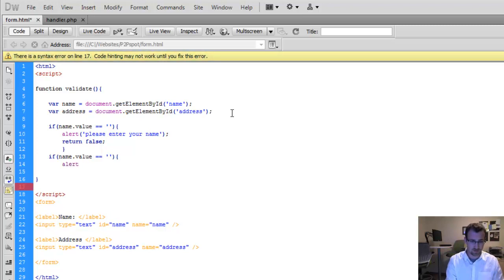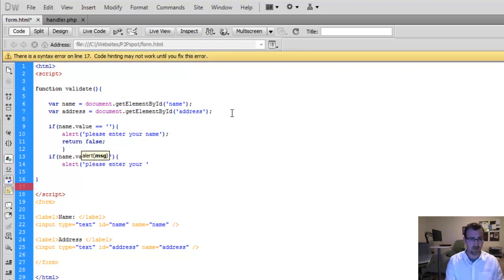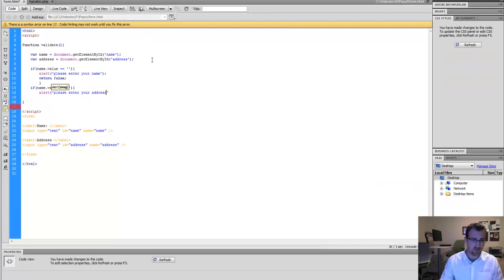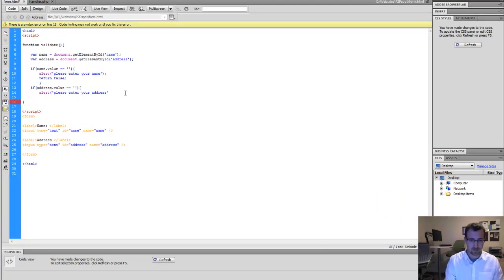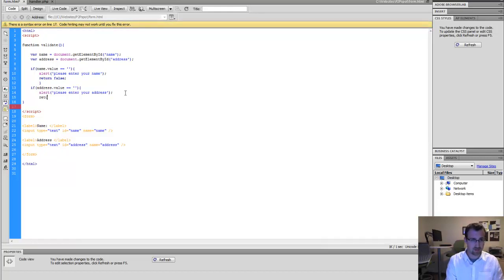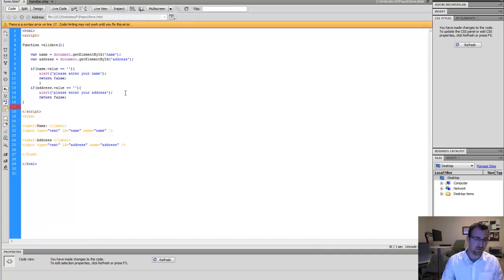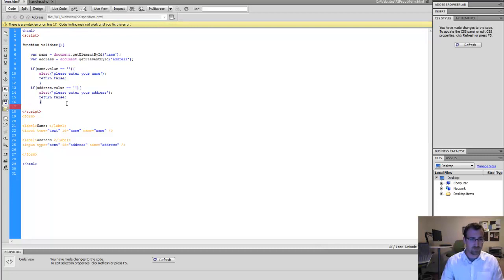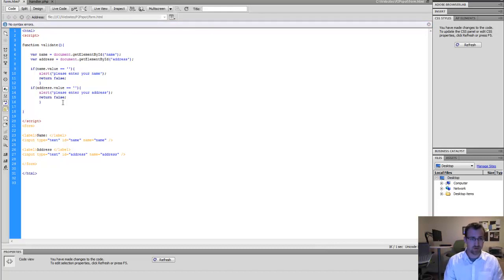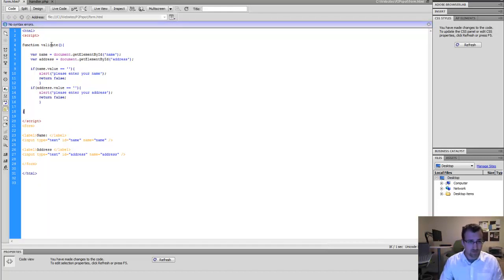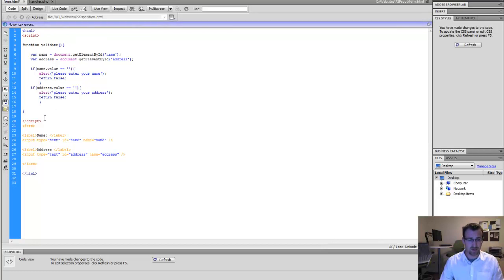Alert, please enter your address. You can see I made a mistake putting the name in again. This value is actually going to be the address. Again, we're going to return false if the address is blank. So very simple validation. And curly brace so that our validate function is closed.